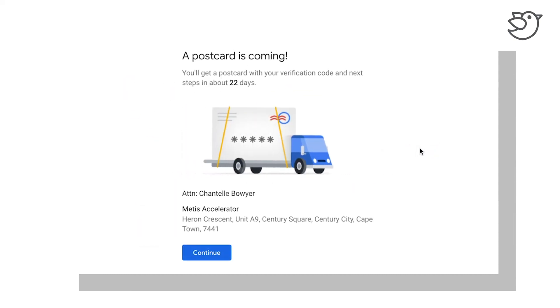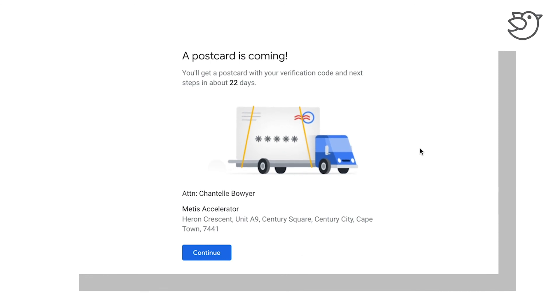However, I do recommend looking at the video chat as well, as it can be a lot quicker to get it verified.